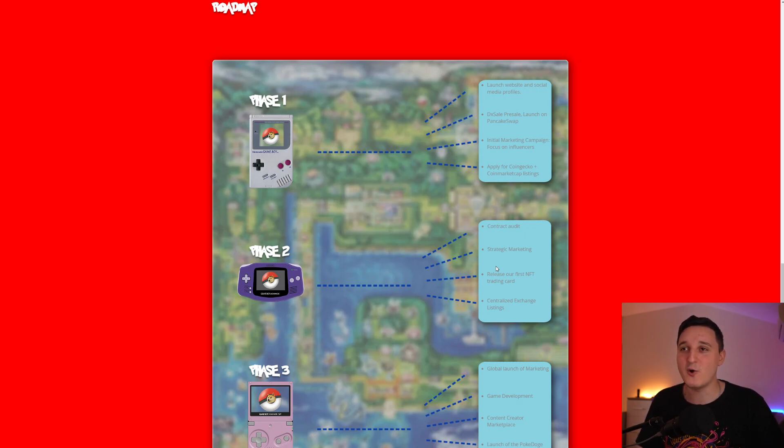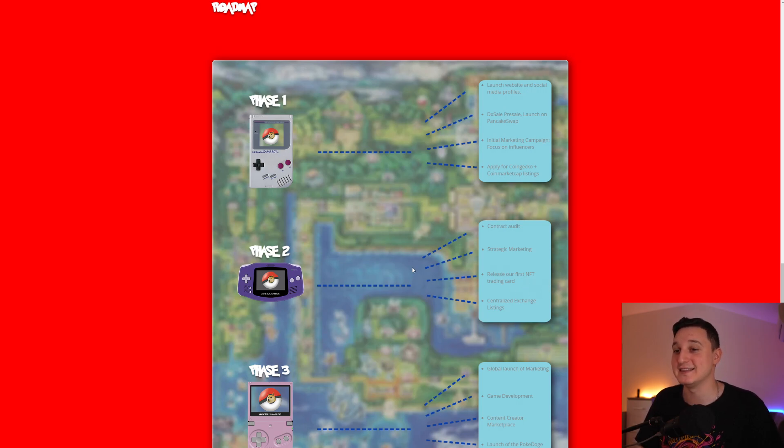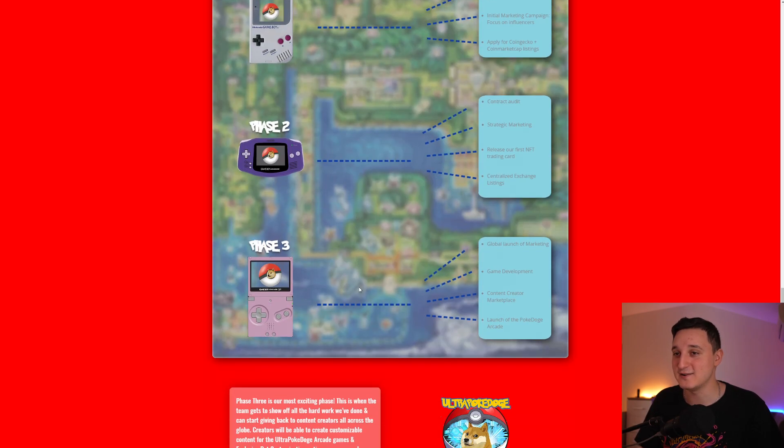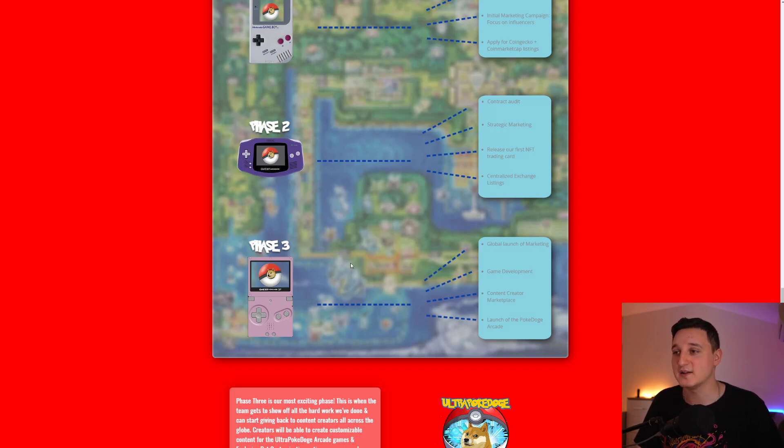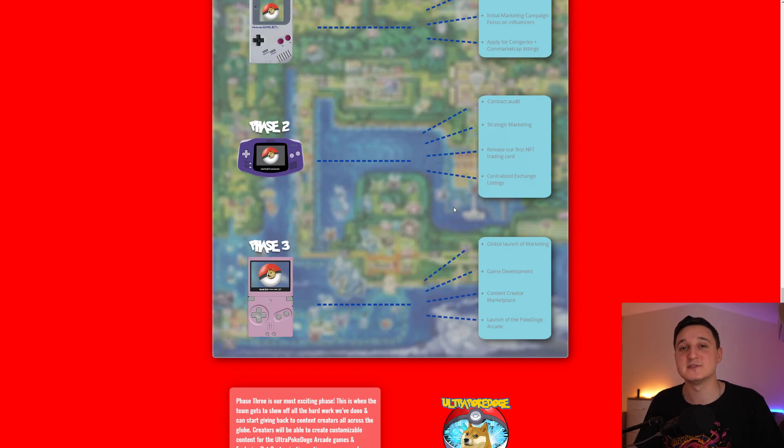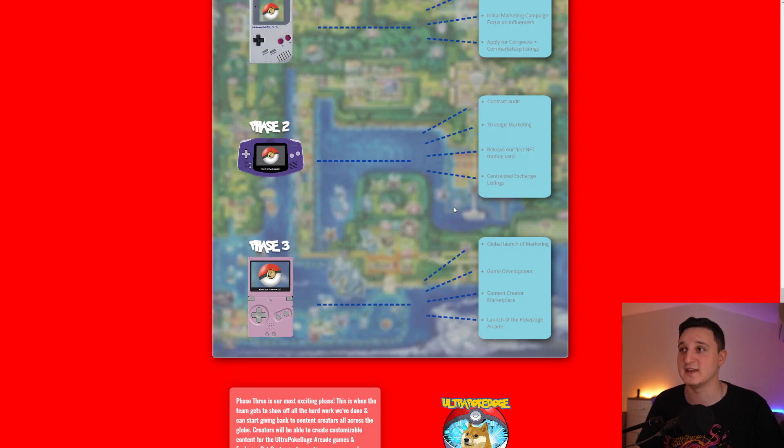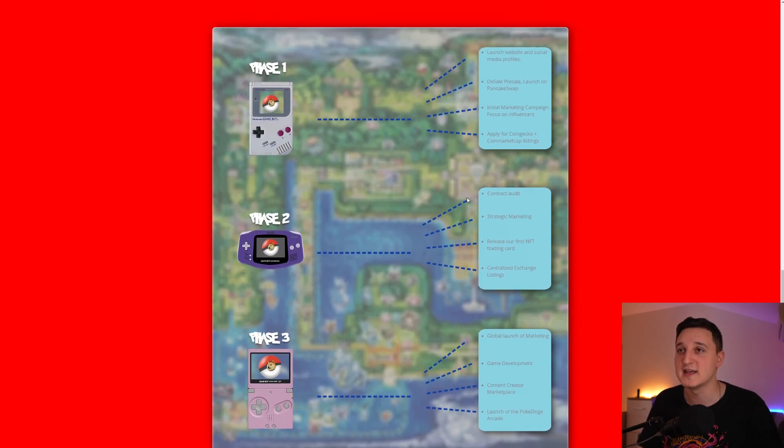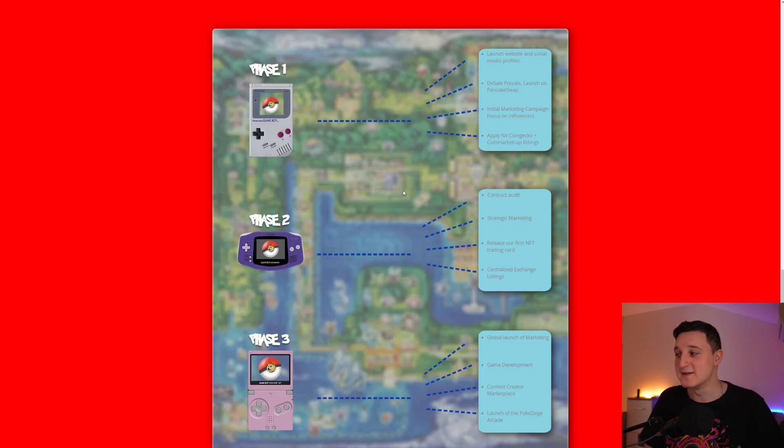The Doge Poké cards. Poké Doge cards. It's going to be super interesting to see. Centralized exchange listings. And phase 3. Global launch for marketing, game development, content creator marketplace. Launched the Poké Doge arcade. Poké Doge arcade and game development. They're trying to make a video game in the future for Discord where you'll be able to use your NFTs, the NFT trading cards, and battle other players. Battle other people from the community.